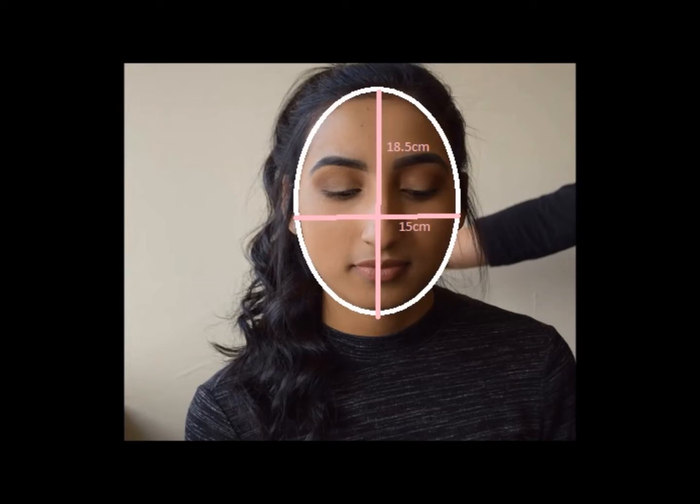There are many different types of face shapes but we are going to do a general demonstration. We are going to demonstrate on Zainab's face, which is an oval shape. We can split her face into four sections. This face has a length of 18.5 centimeters and the width through the middle of the face is 15 centimeters.